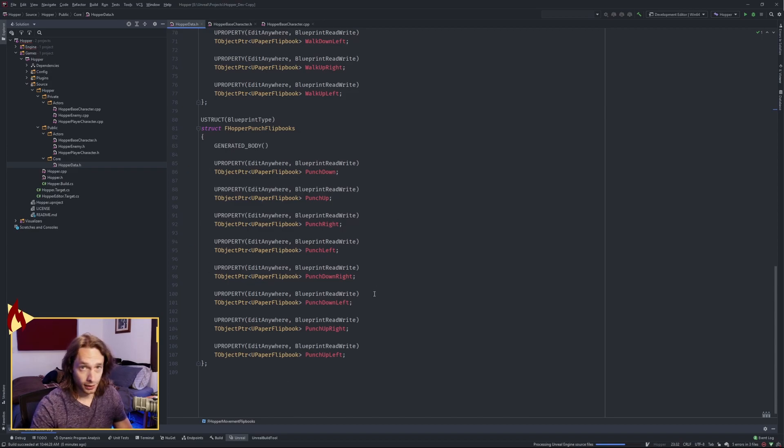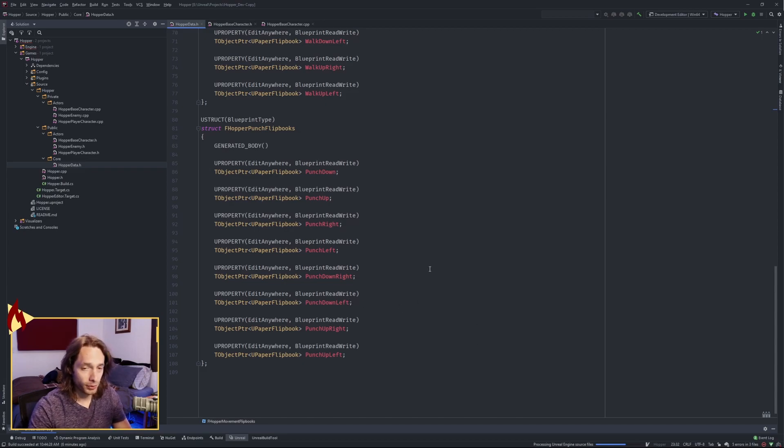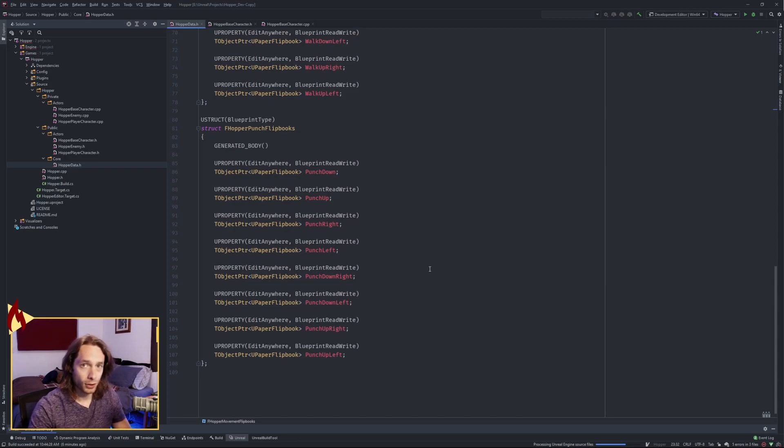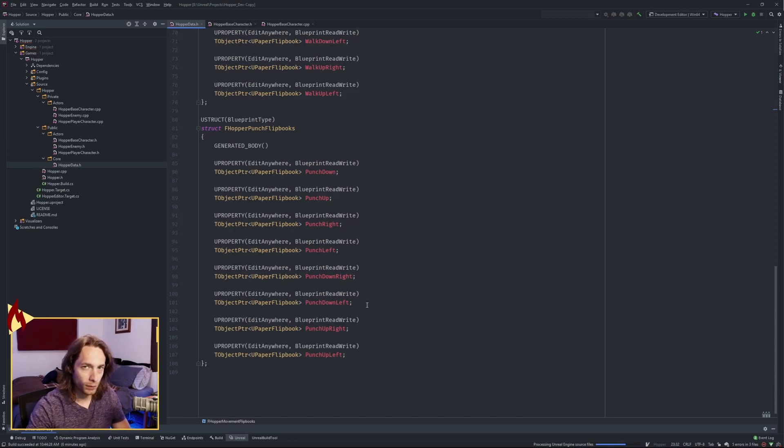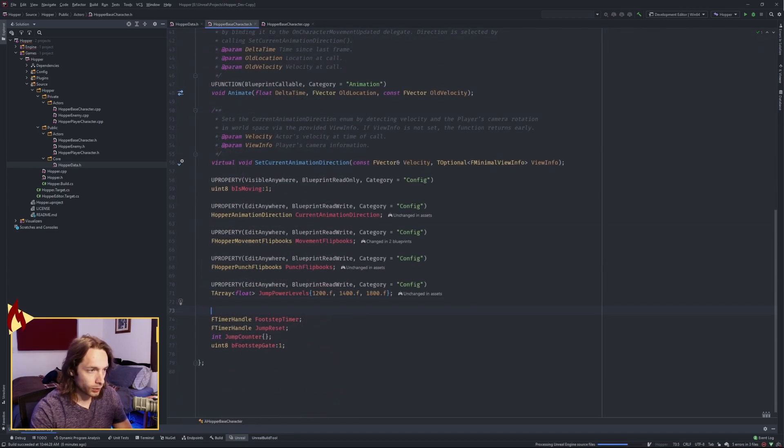And I've created sprites and artwork for each of these directions. If you want to have multiple frames in your punch, you're gonna have to do a lot more art. But I didn't feel like doing that. One frame's enough.